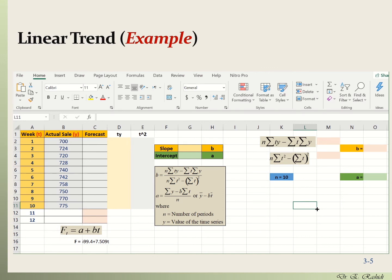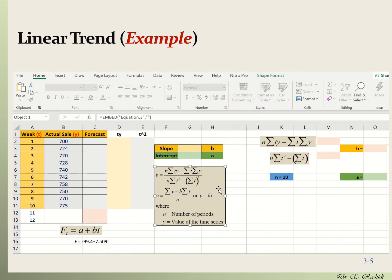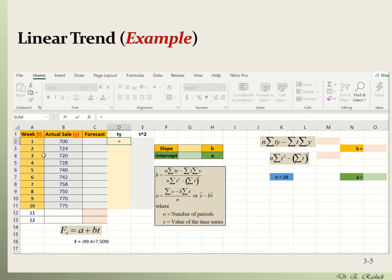The linear trend model is a formula for a straight line where the x variable is the time period. It has two components: slope b and intercept a. To compute the slope, the numerator requires n multiplied by the summation of t times y. I've created a t*y column here where each value is the time period multiplied by the actual sales — for period 1 that's 1 times 700, which equals 700.